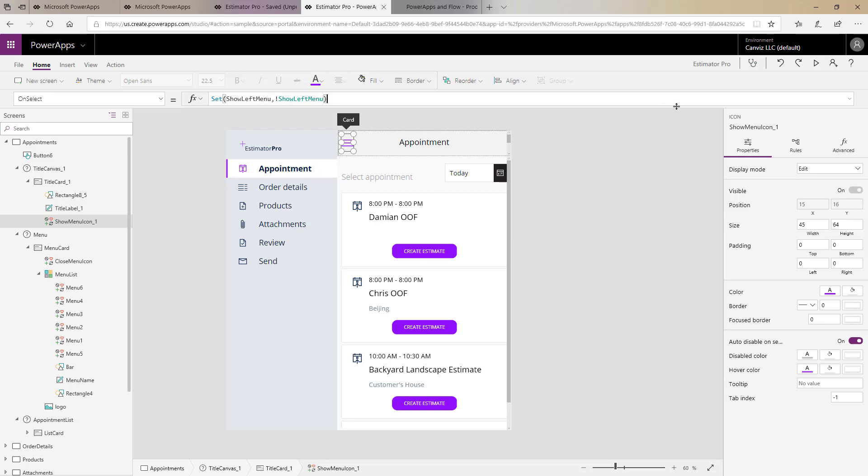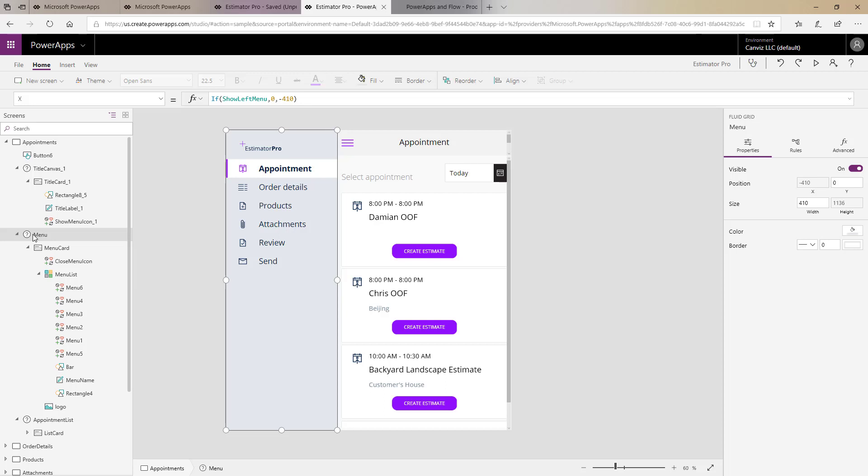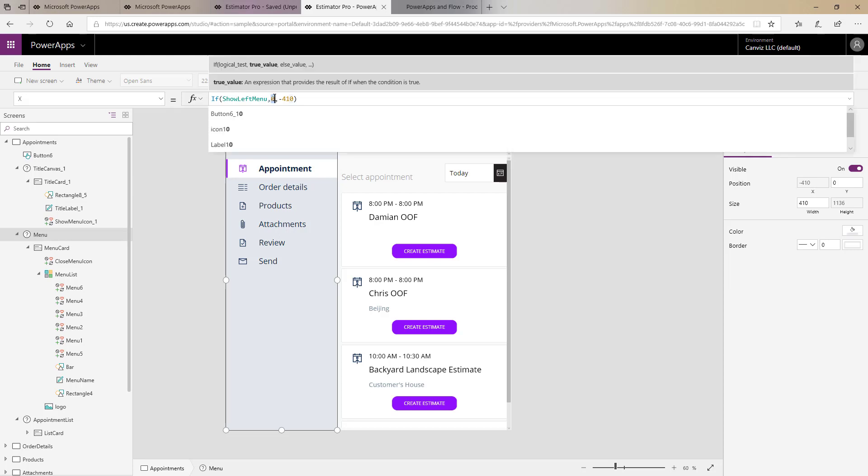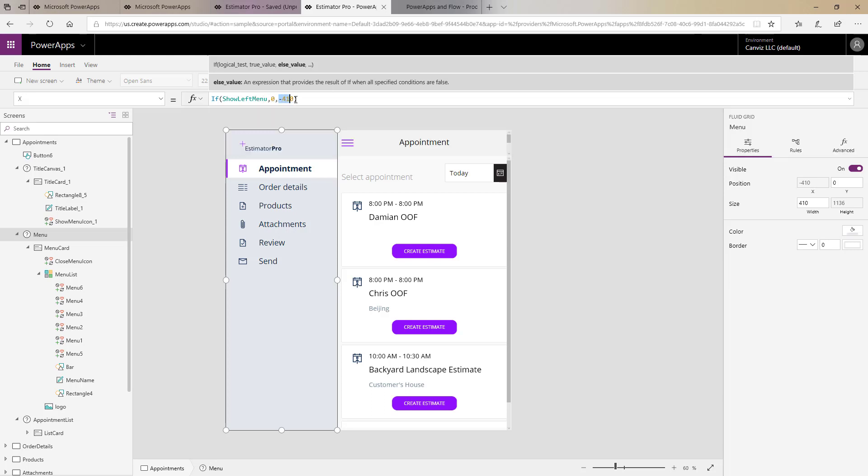The next thing is how does this value actually control showing the menu and sliding everything over. Well if we take a look here at the x coordinate of the menu we can see if show left menu is true then this x coordinate is 0. 0 means the top left or the very left most coordinate inside of the device that's viewing the Power App. If show left menu is false means don't show the menu then we're going to set it to negative 410. 410 is the width of this particular menu here.